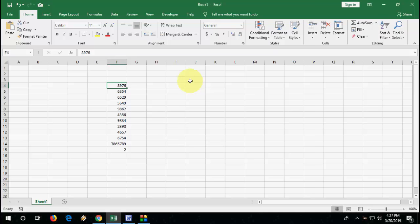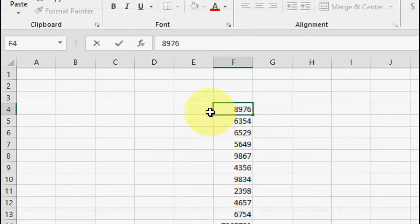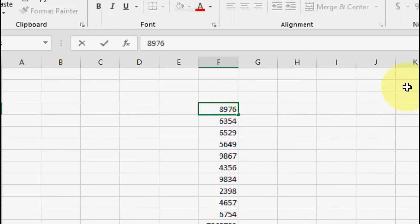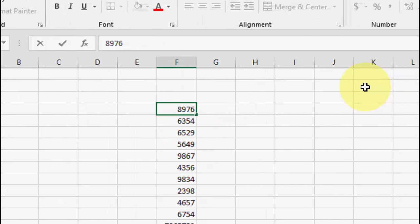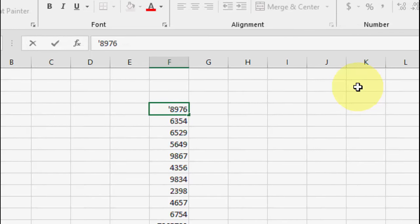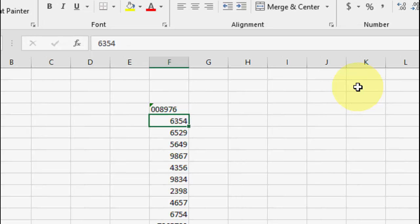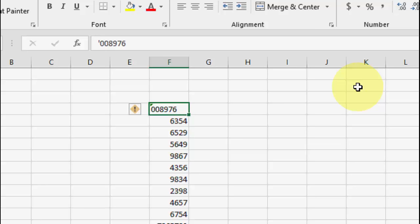Let me zoom in. So here, before typing your number, insert the single quotation mark like this, and then insert your zeros. Now the zeros will appear.